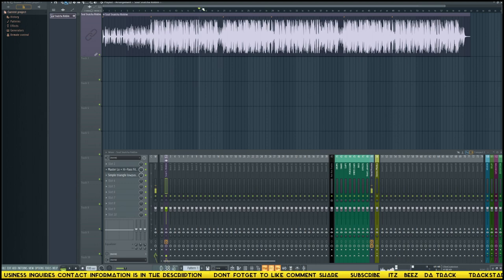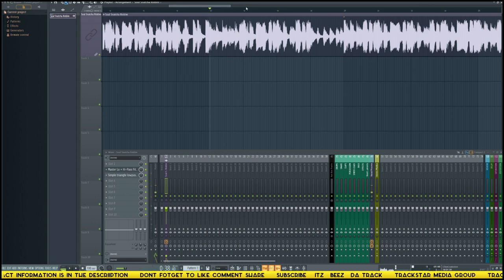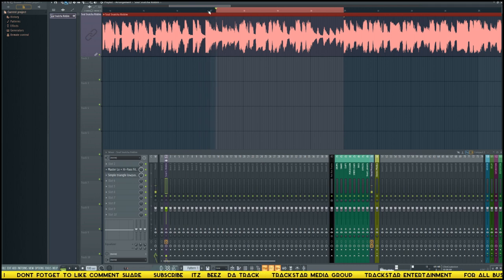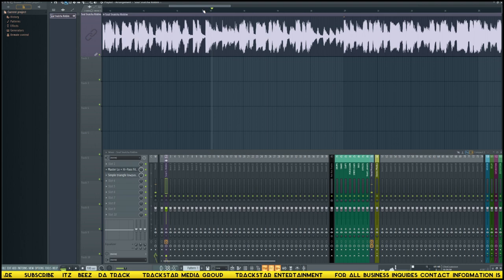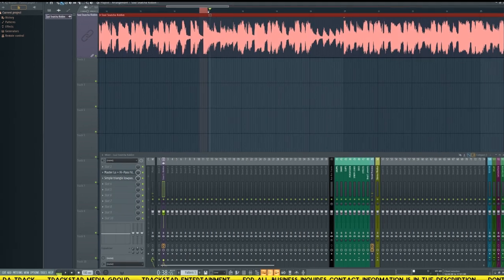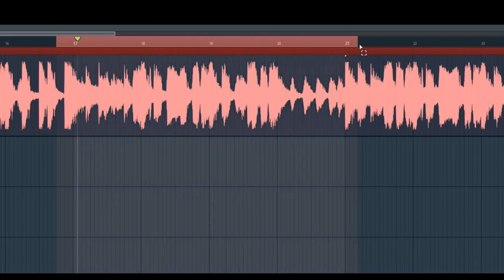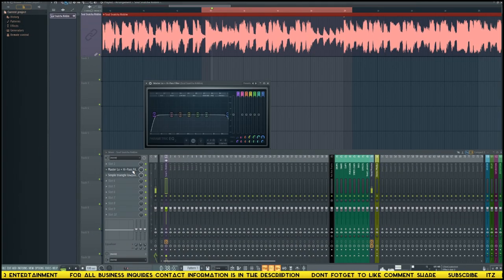Wherever I want the filter to happen, I always want it to lead into the filter. So the filter happens between bars 17 and 21. I give myself a little extra room - right-click and drag the black dot bar at the top to create a loop region. I go about one step before bar 17 and one step after bar 21. That's the range I want the filter in.